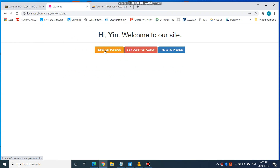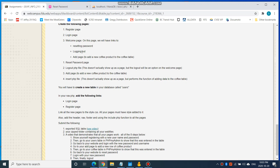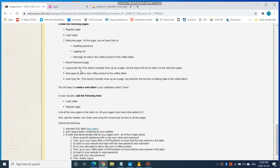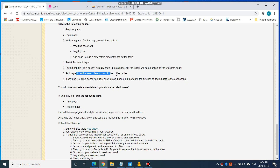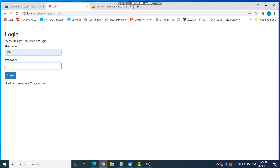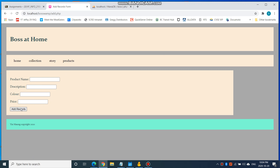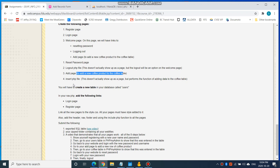Another page you'll have to have is the reset your password page. And another page is your logout page. That logout page doesn't actually show as 'you are logged out' — it actually just takes you back to your login page. The logout will be an option on the welcome page. And then you have an add page to add a new coffee product. You have a page where you're allowed to add records. You also have an insert PHP file which doesn't show up as a page, but performs the function of adding the data to the coffee table.